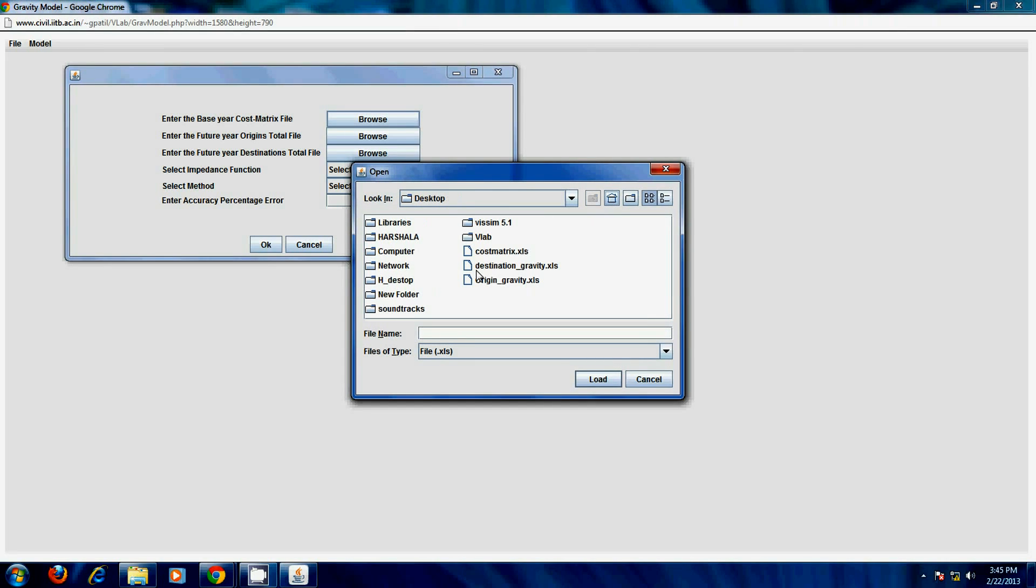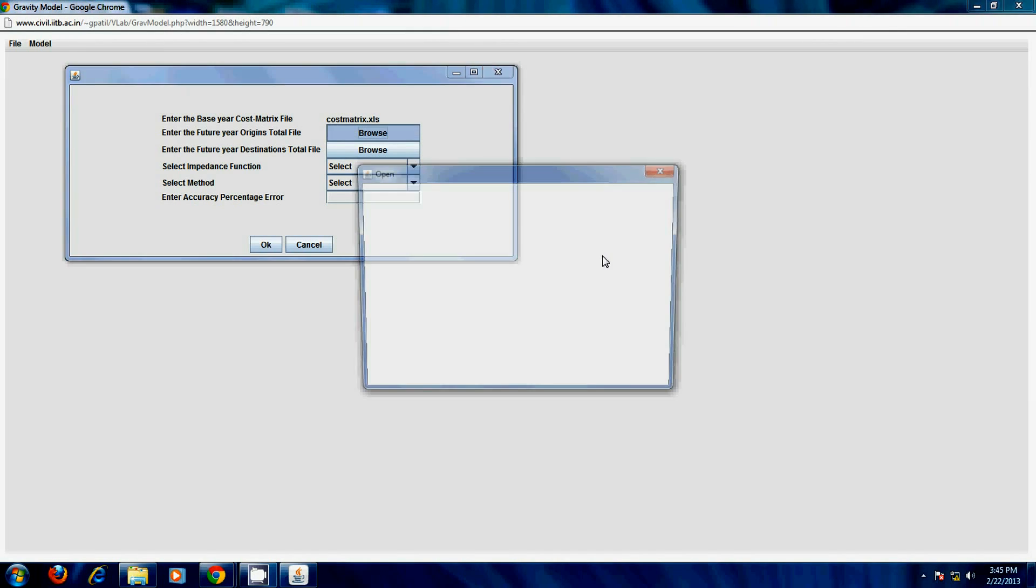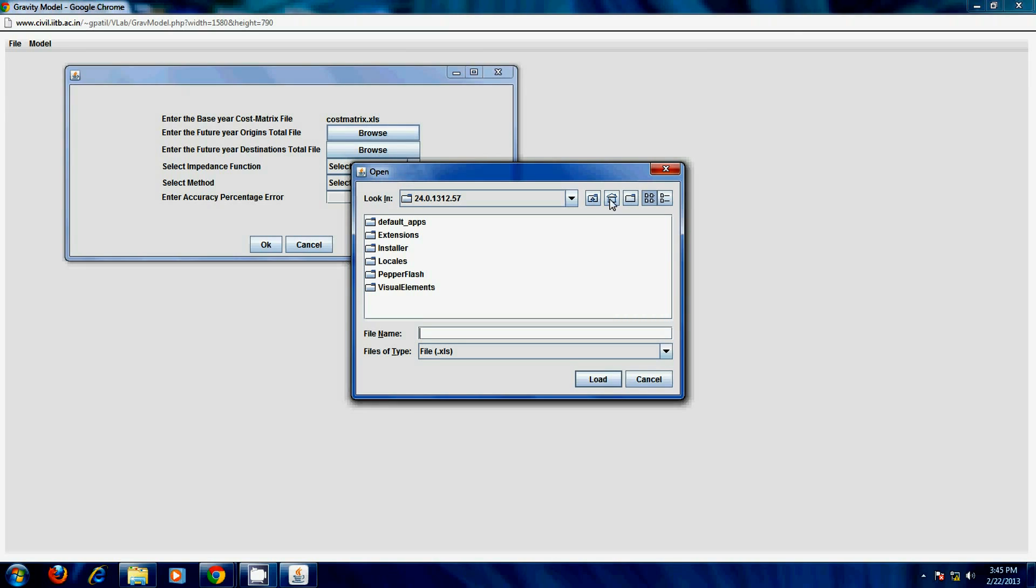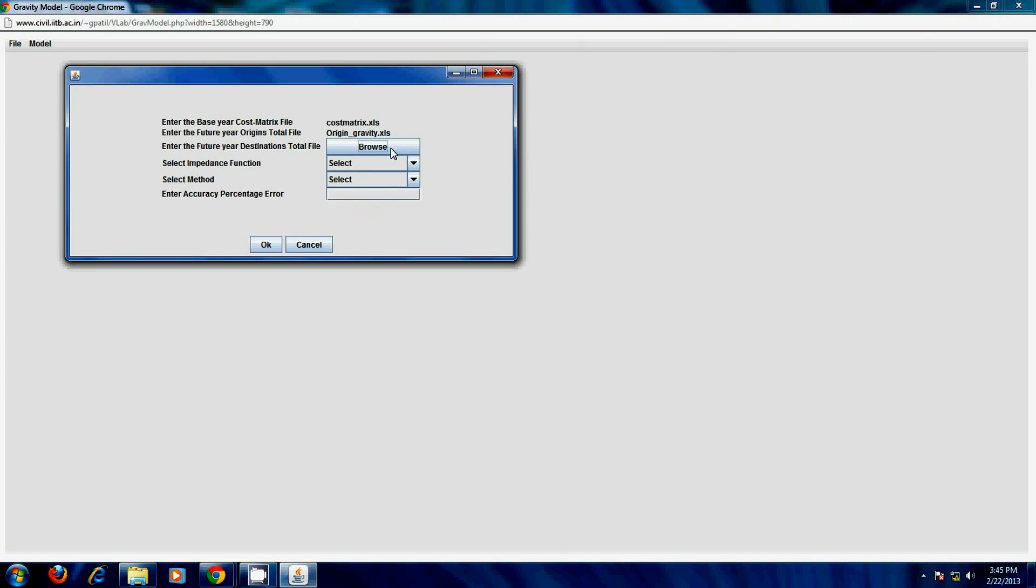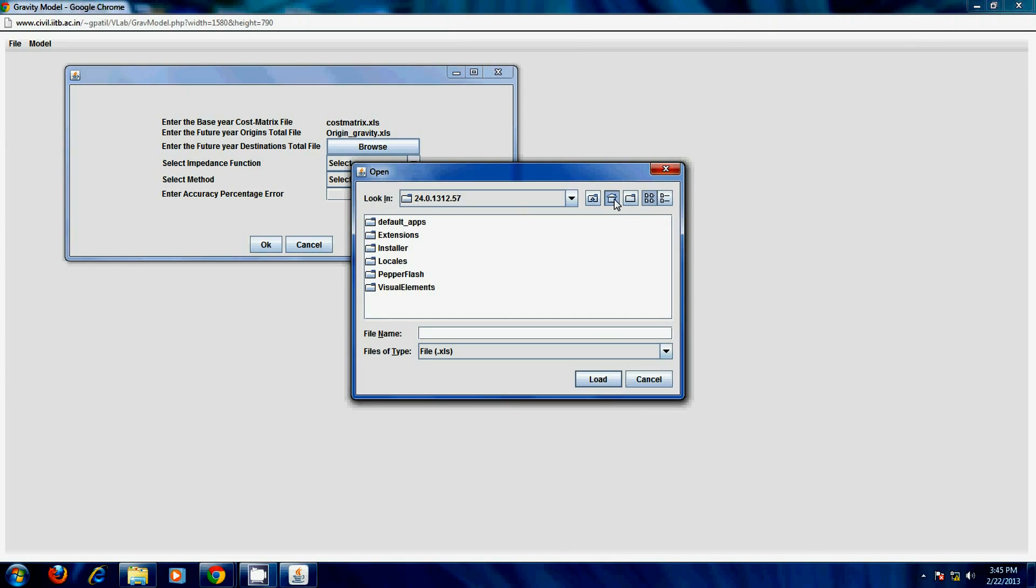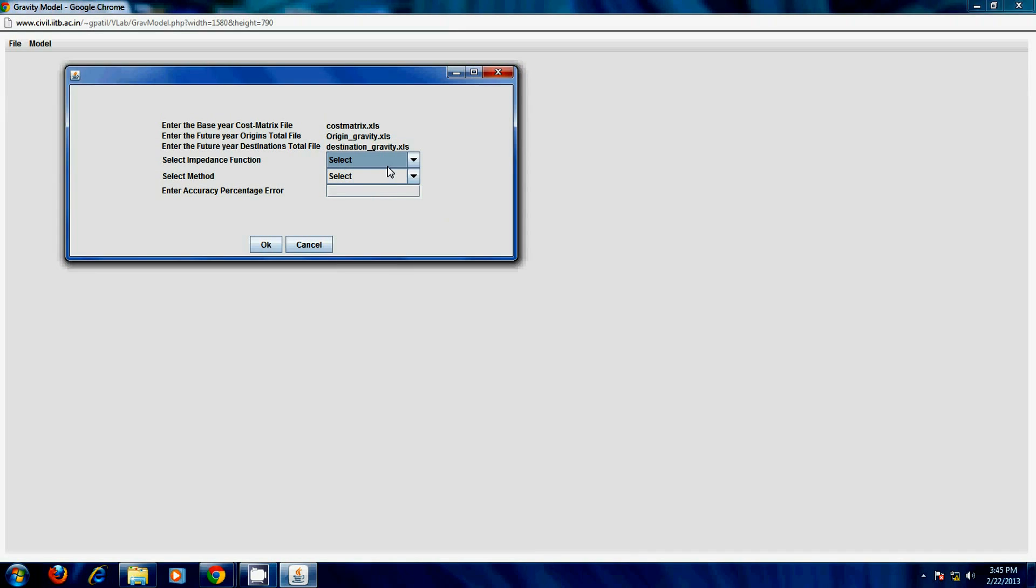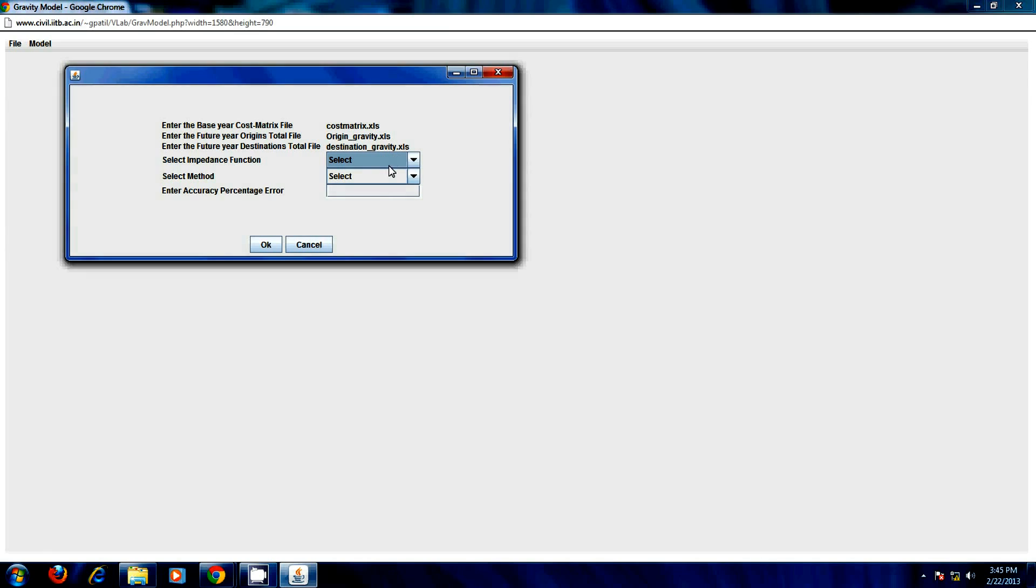Import the base year cost matrix file and future year origin destination input data files. It is to be noted here that the input data should be in Excel format. You can also download the sample format from the virtual lab interface.